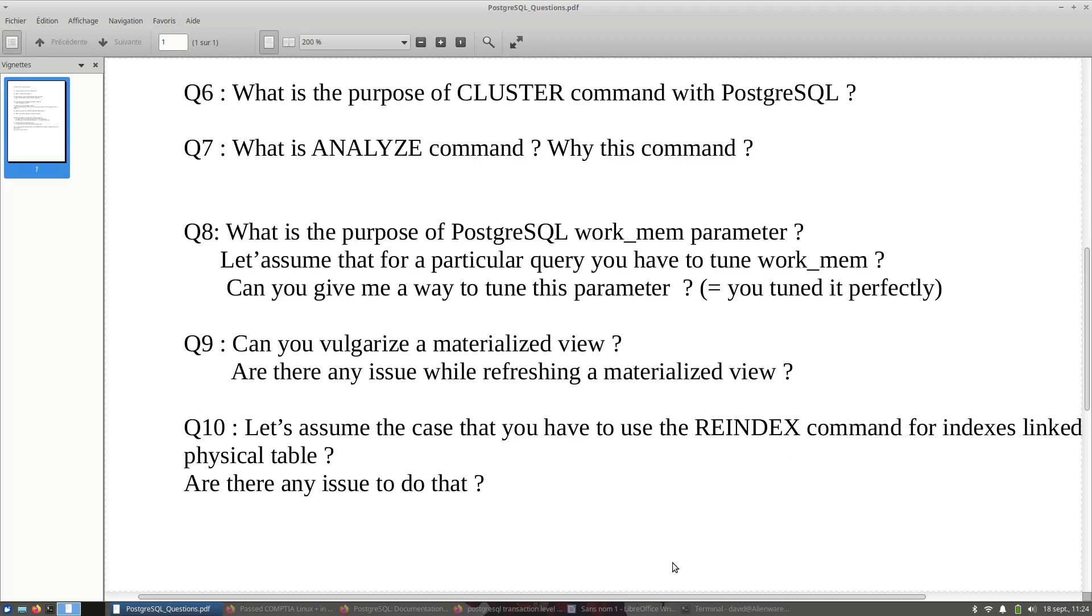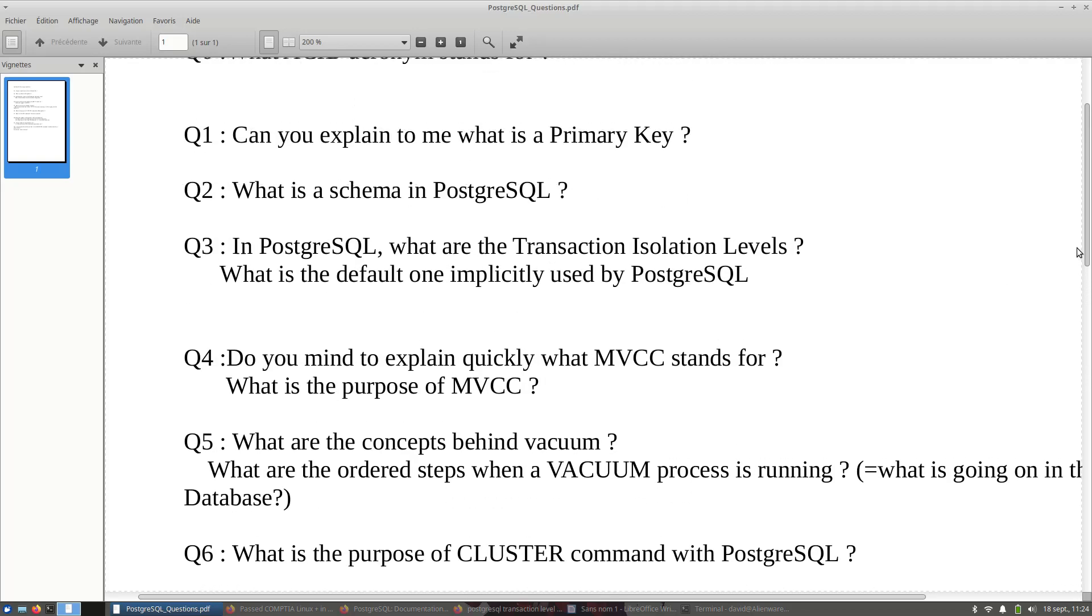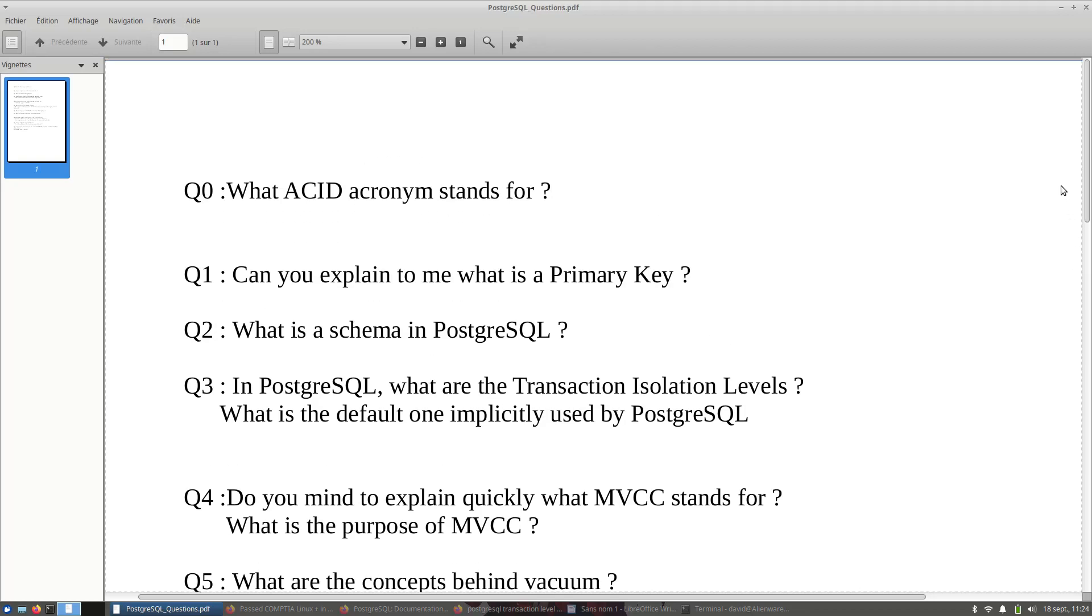The interviewer will see that you have enough experience with this command. I think this set of questions is more than enough to see if you are a junior DBA or an experimental DBA. Thanks for watching this video. Bye.